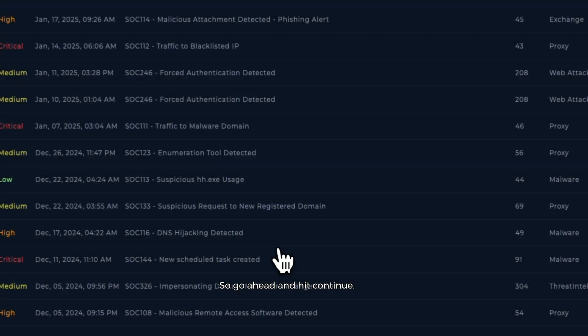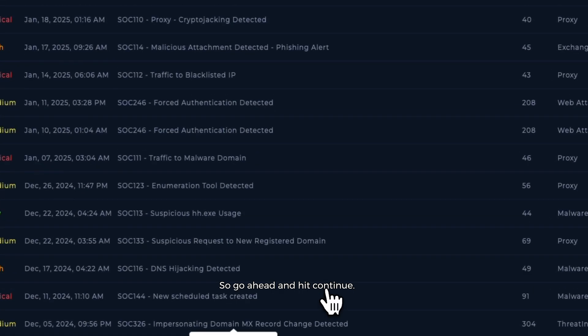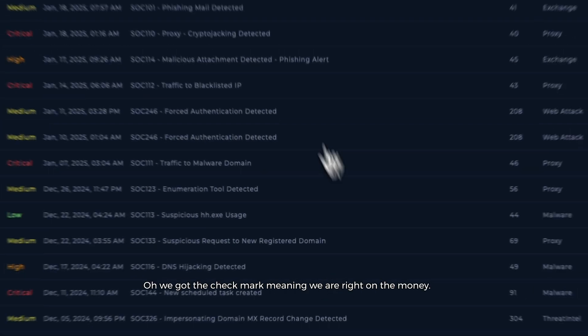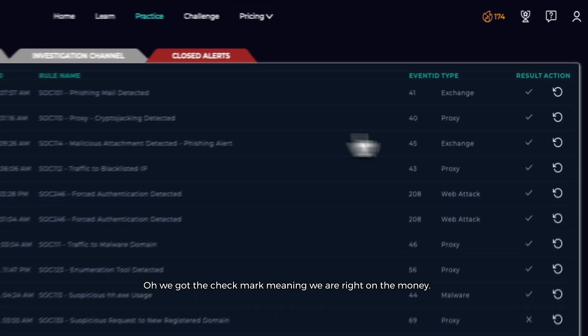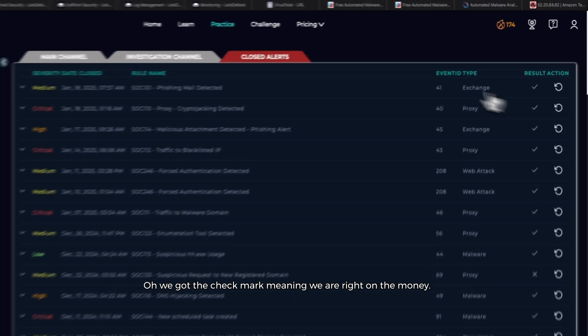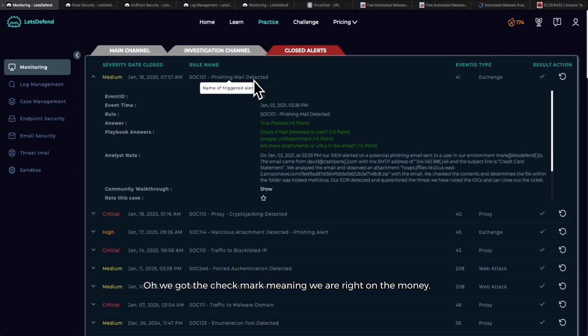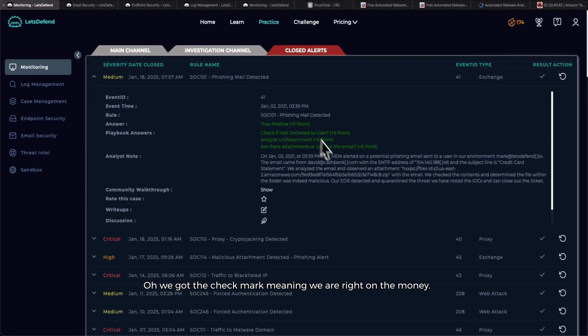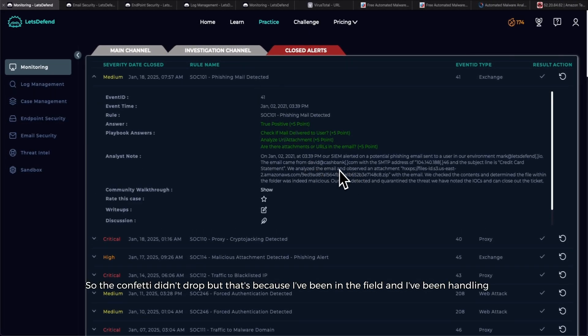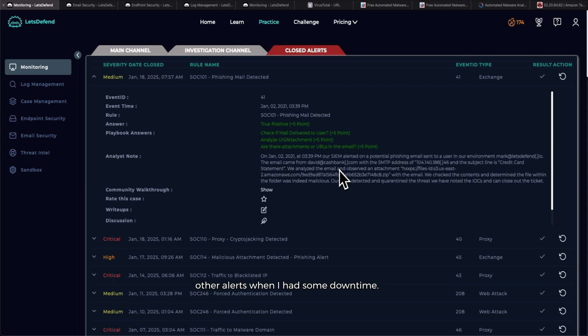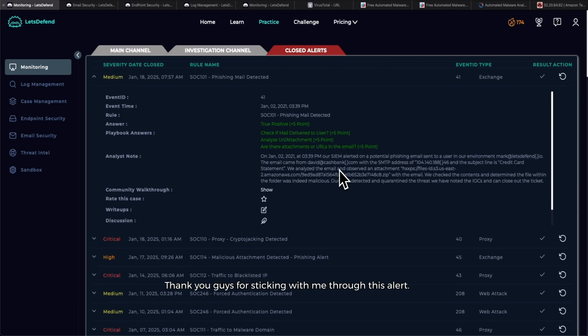Oh, we got the checkmark, meaning we are right on the money. So the confetti didn't drop, but that's because I've been in the field and I've been handling other alerts when I had some downtime. So we got another alert down.